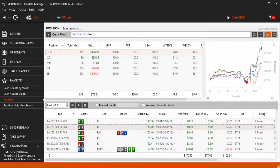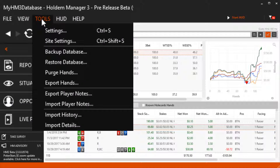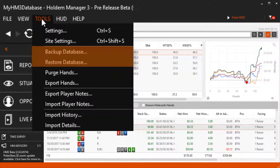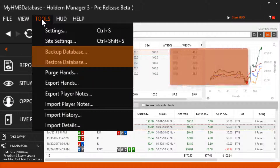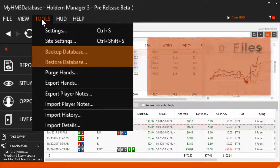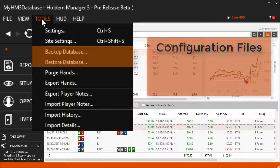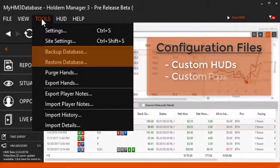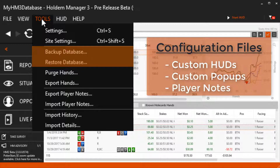Let's go back to the tools menu now. The backup and restore database will not only backup and restore your database, but it also restores your HolderManager 3 configuration files. These files include all your custom HUDs and popups along with all your HM3 player notes.